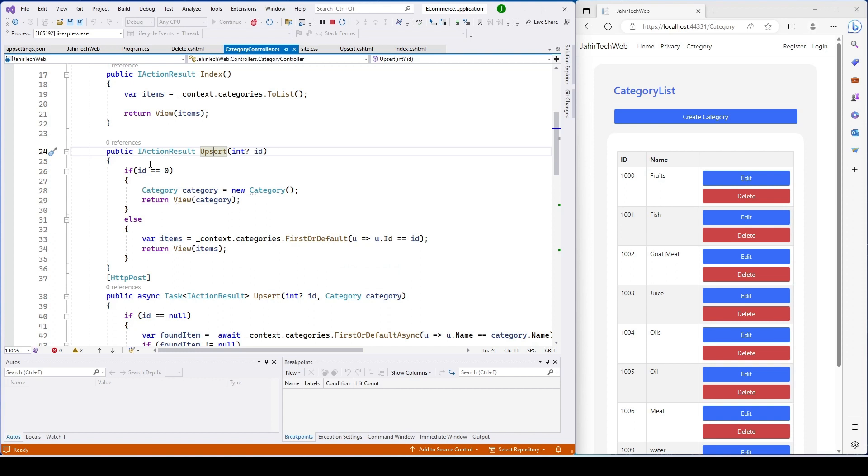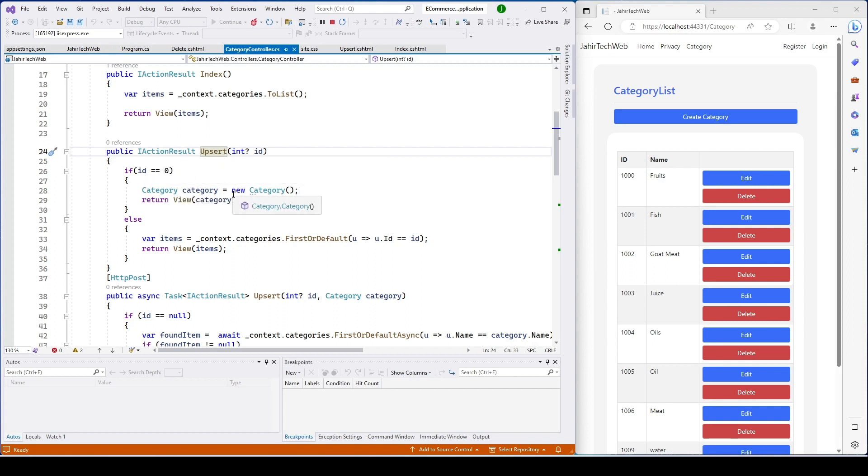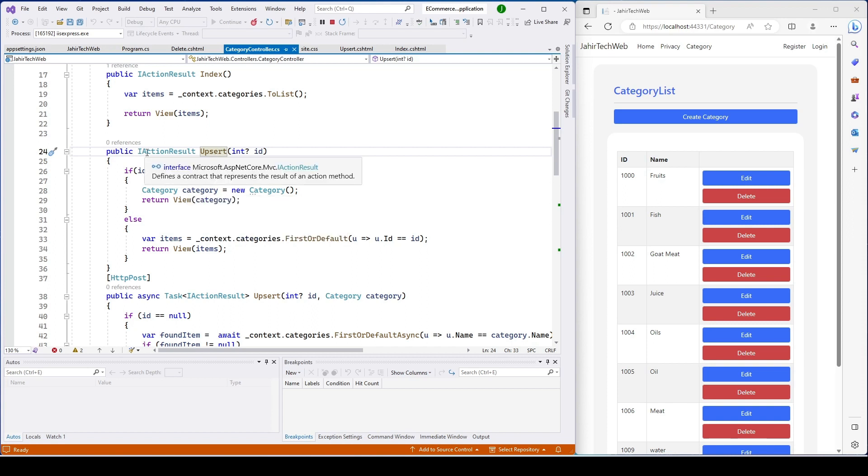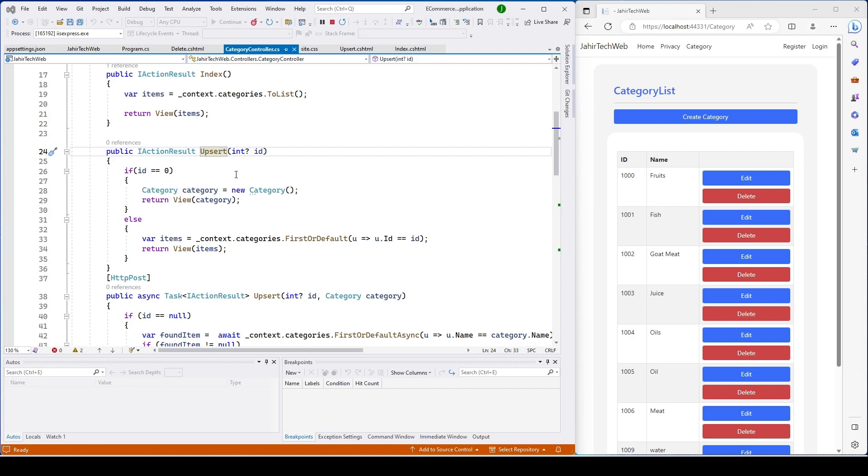When any employee edits the category, we want to also generate logs saying employee information, who deleted it, who edited it, and the time of edit. We want to generate logs in the computer, let's say anyone edits it. We would go ahead and generate logs saying the employee name and the time it was edited.